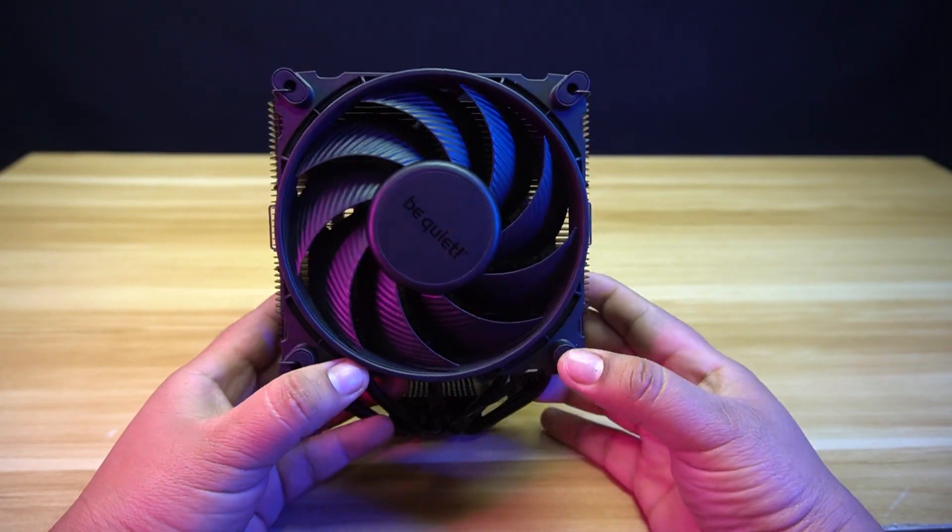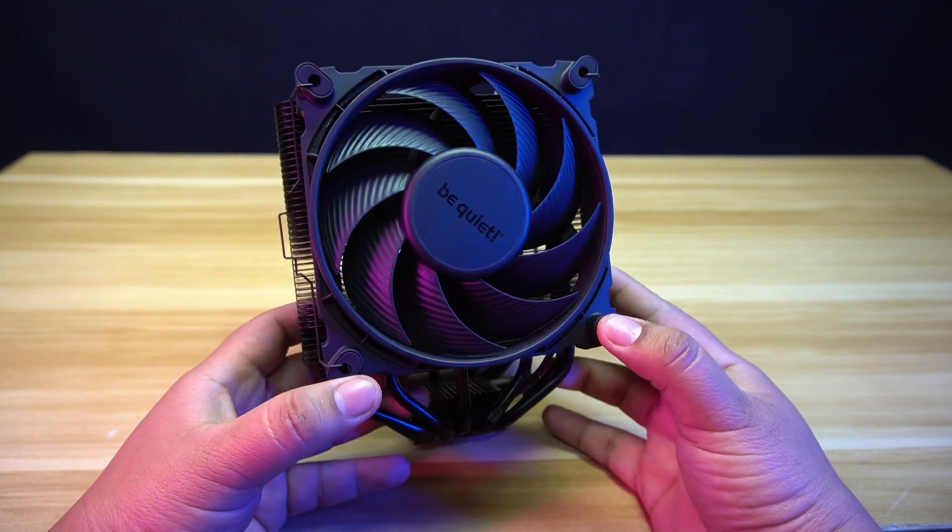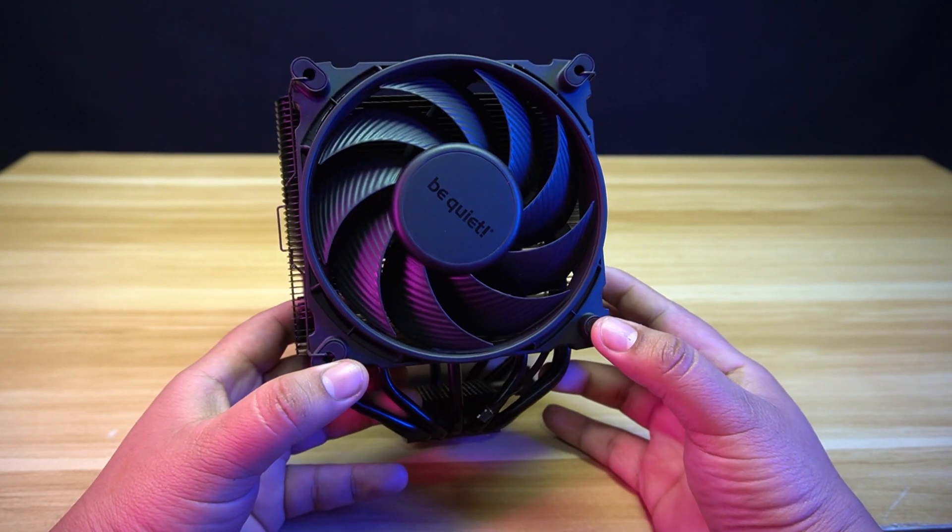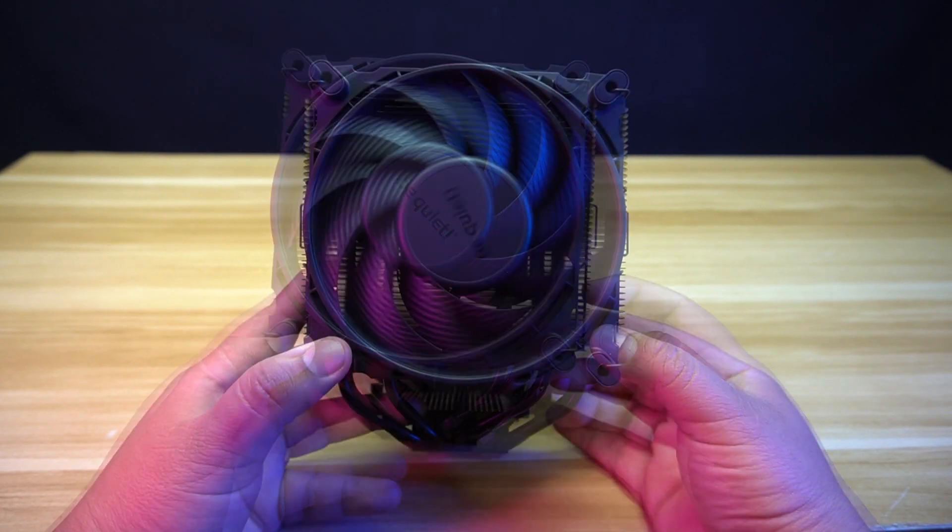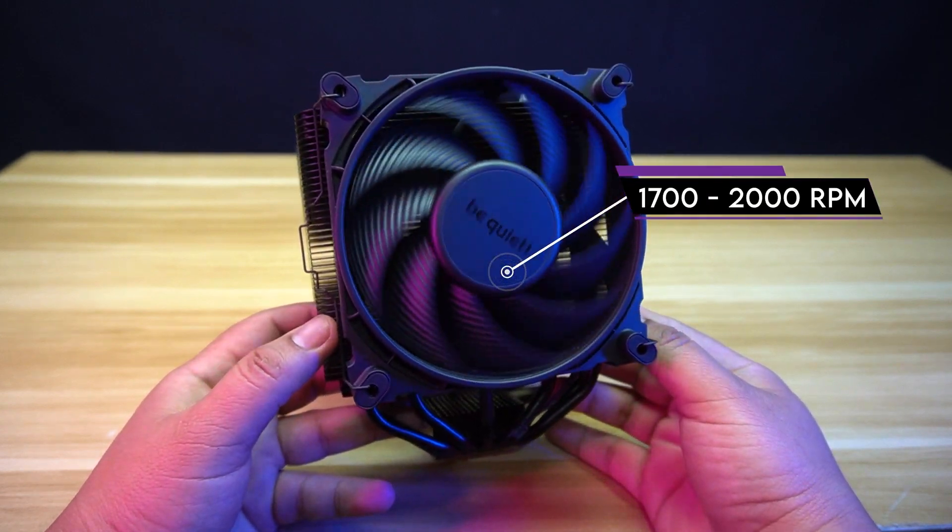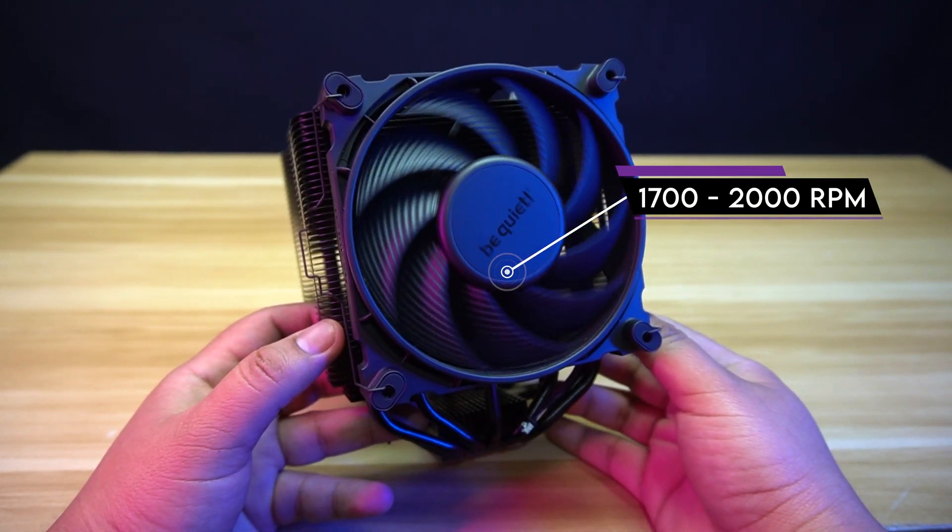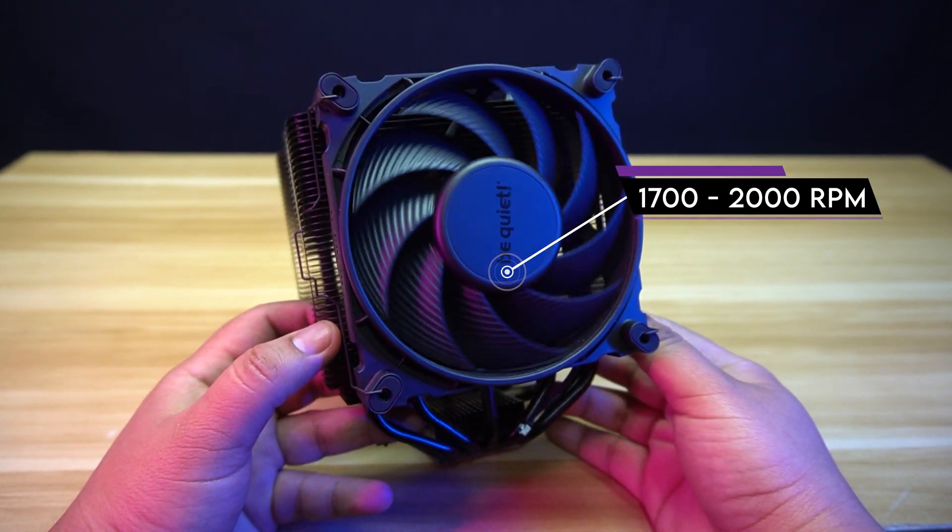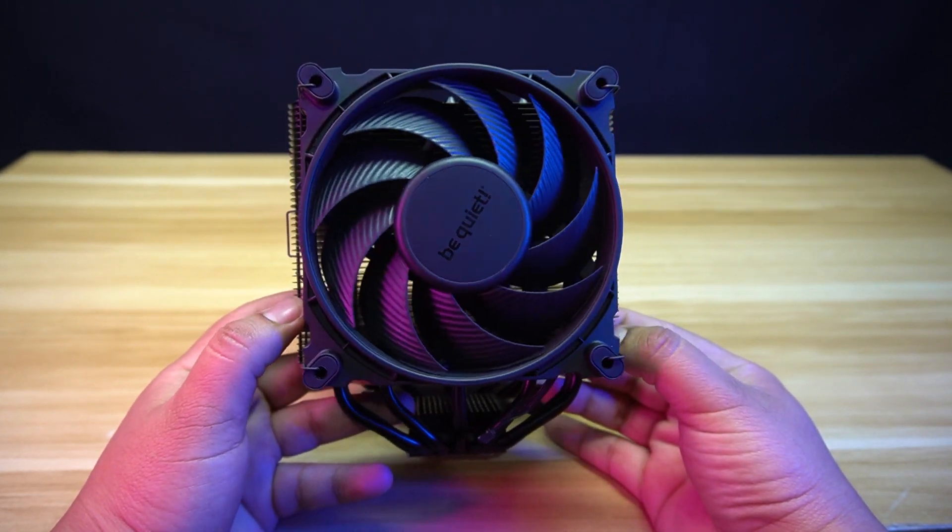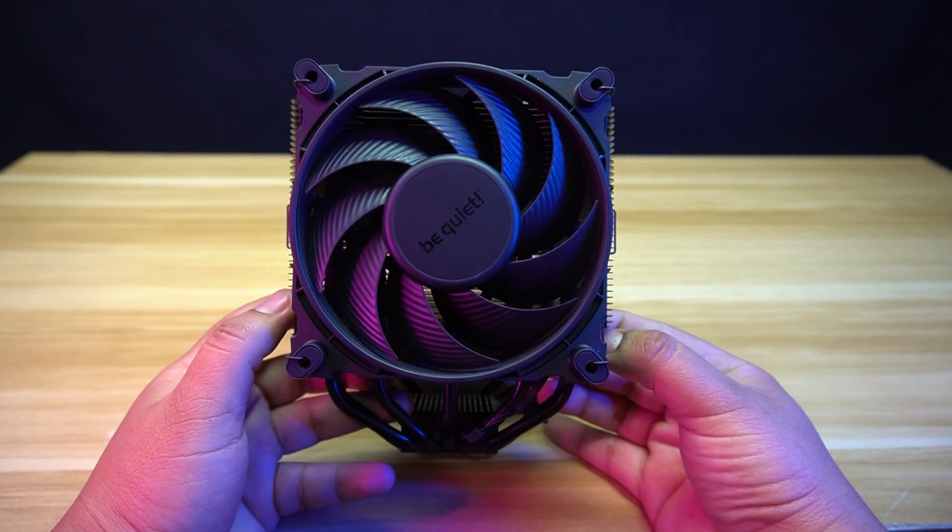The outer fan is Silent Wings 4 fan and has a size of 120 mm with a speed of 1,700 and 2,000 rpm in Quiet and Performance mode. This fan uses traditional fan clips.